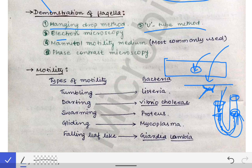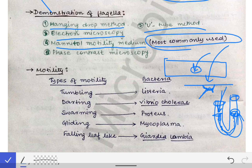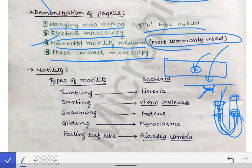Other methods include electron microscopy, and the most commonly used is the mannitol motility medium — please remember the most common method. Phase contrast microscopy can also be used to demonstrate the flagella.